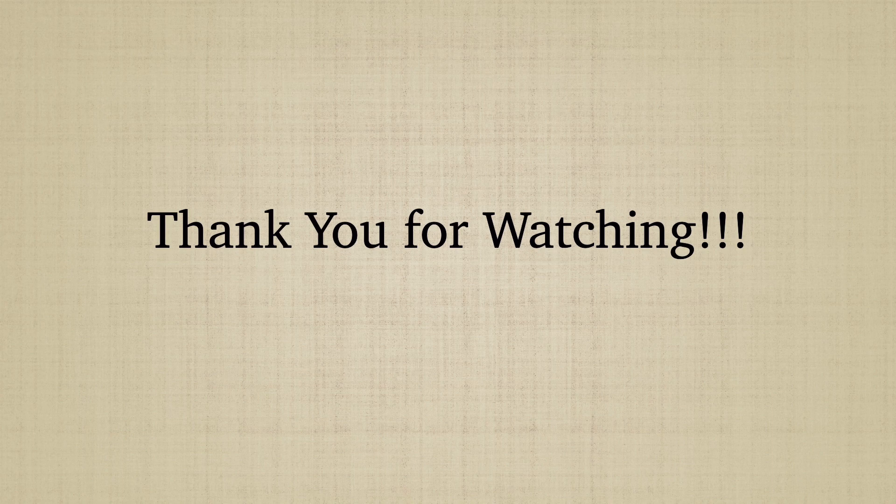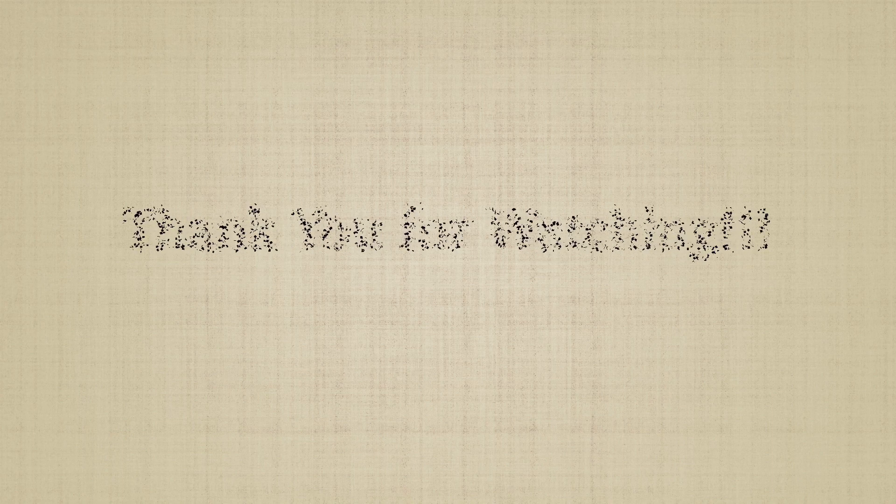Thank you so much for watching this video. I hope you enjoyed it and found it helpful.